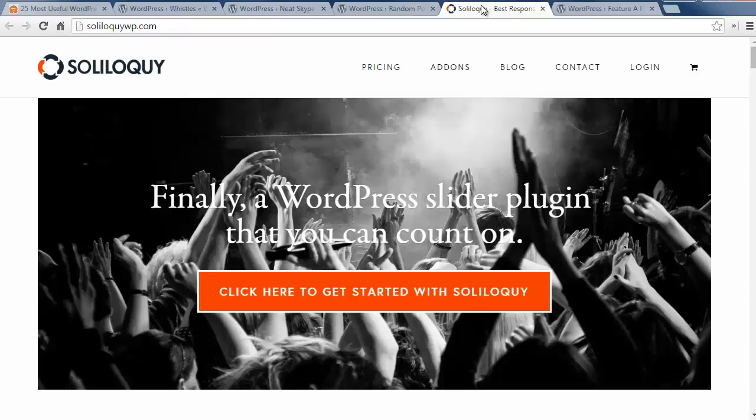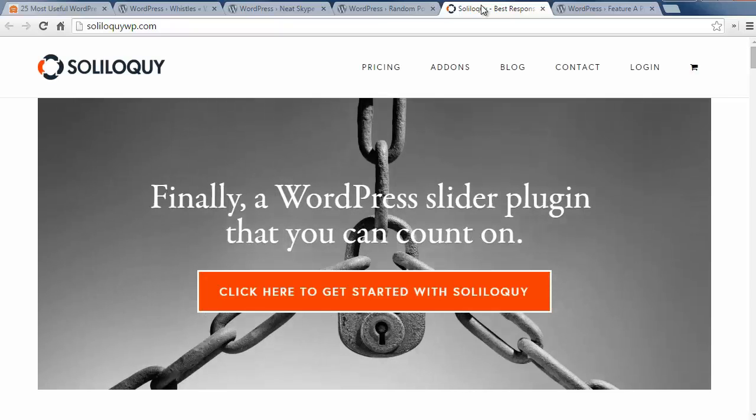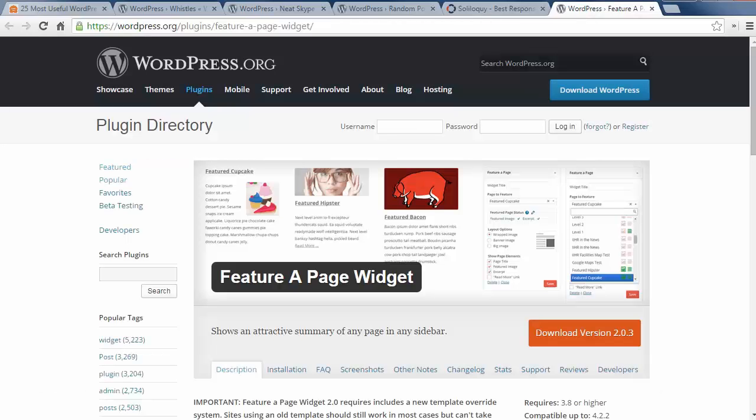Number nineteen is Soliloquy WordPress Slider widget. This is a responsive slider plugin that lets you add sliders to your sidebar anywhere on your website. Number twenty is the Feature a Page widget which lets you add a page as a featured page on your sidebar.